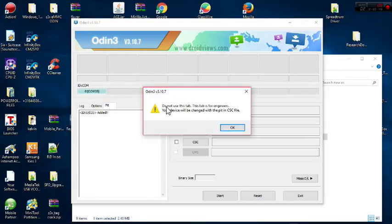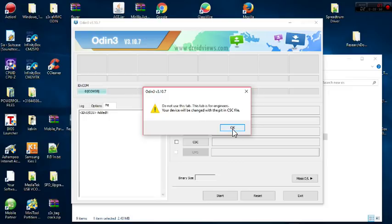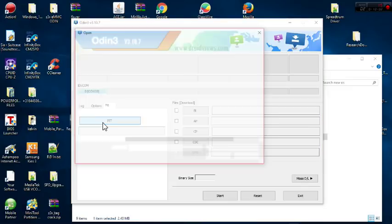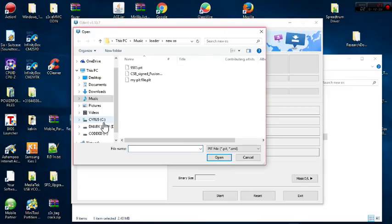Once Odin is launched, I click on the paid partition tab. It tells me: 'Do not use this tab — this tab is for engineers. Your device will be changed with the page in CSC file.' I agree because I know what I'm doing, and I click on the paid file.